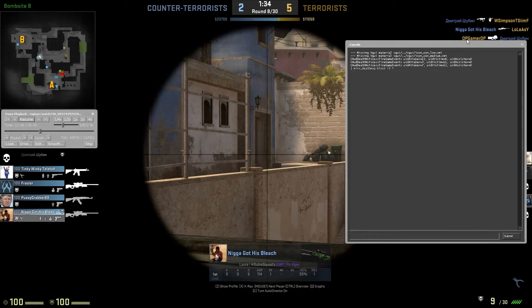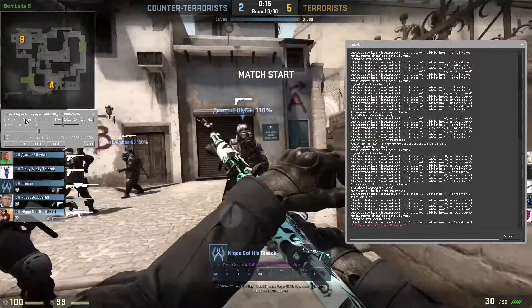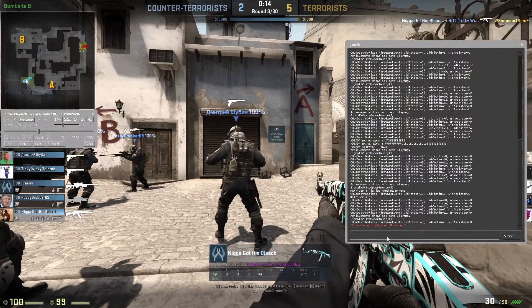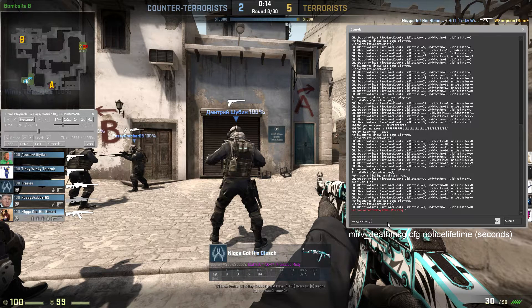So it is only this ID which is shown when the demo plays, which is the guy we want. Now we can just reset down and now we're going to set the time for the death notices, which we will do by typing merv_death_message_CFG_notice_lifetime and then the number of seconds you want the death notice to show.